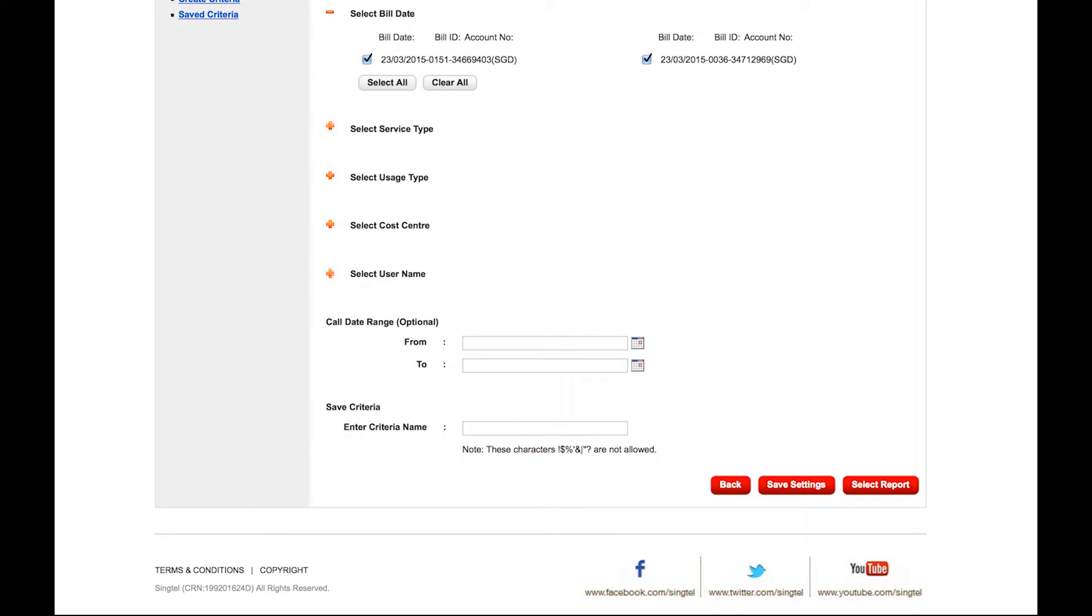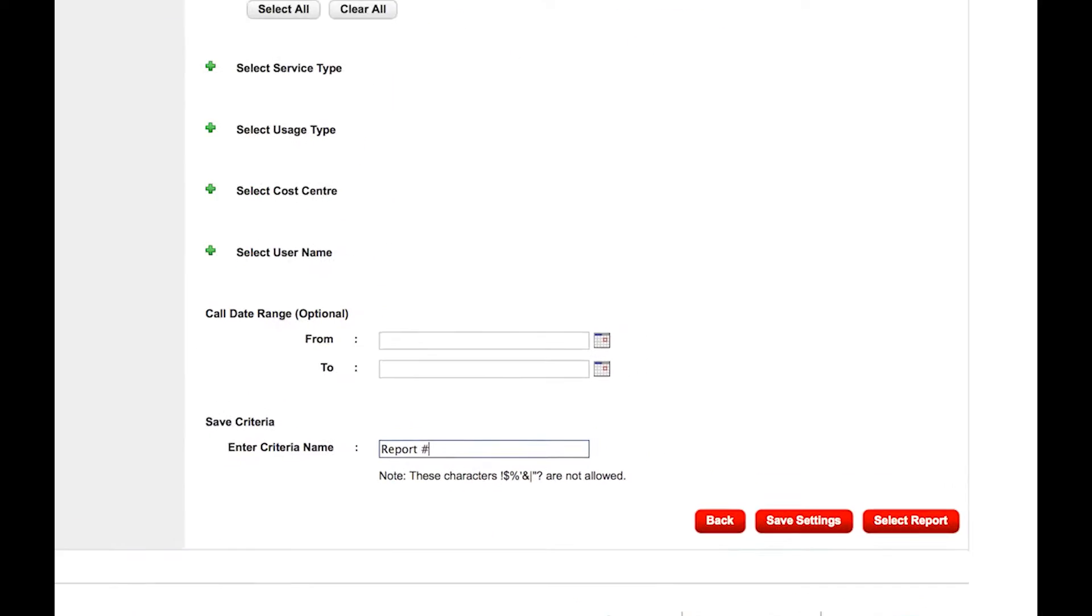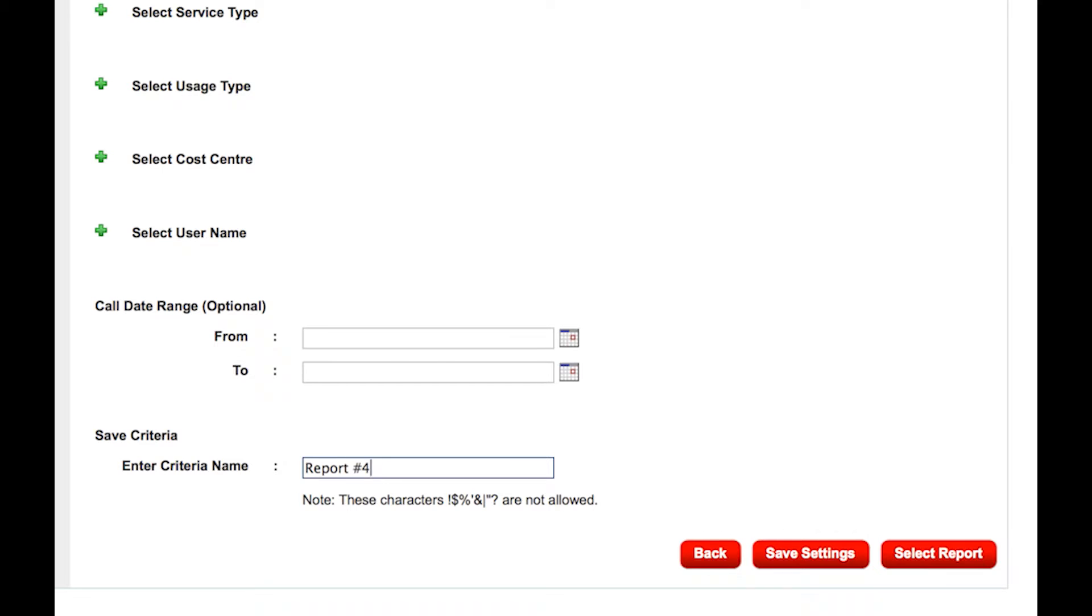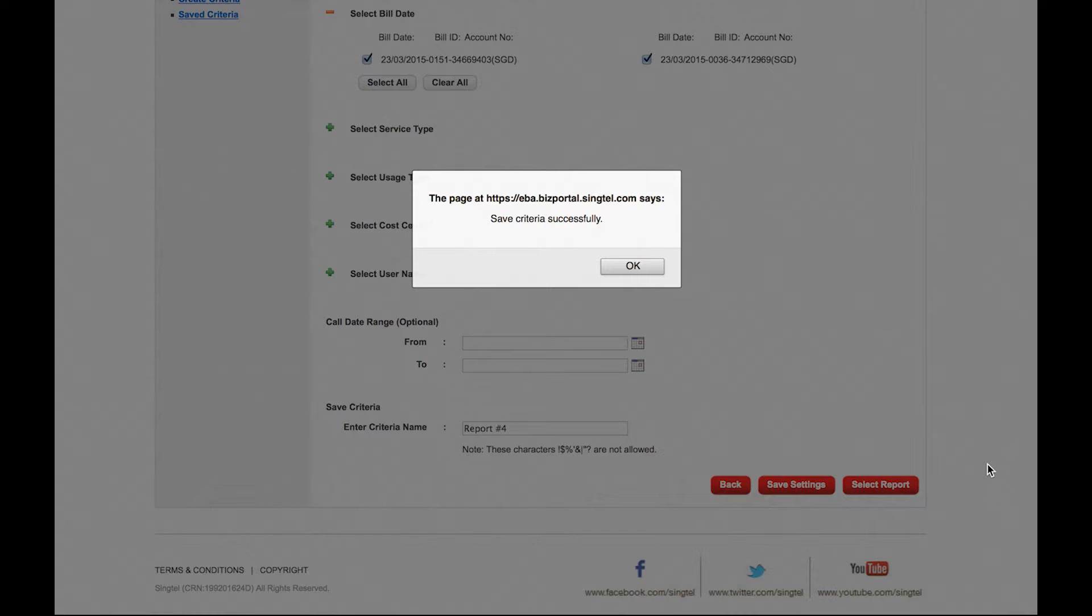Click on the plus sign to filter your required criteria. Once you are done choosing the criteria, key in the criteria name. Then click on Save Settings, then click OK.